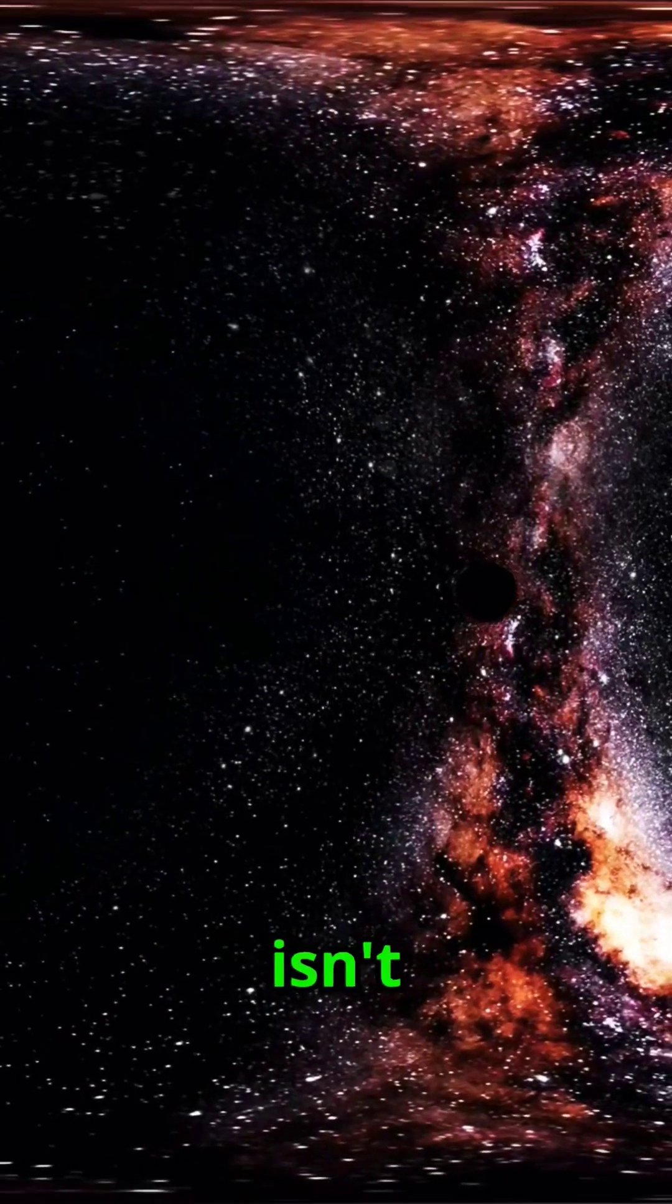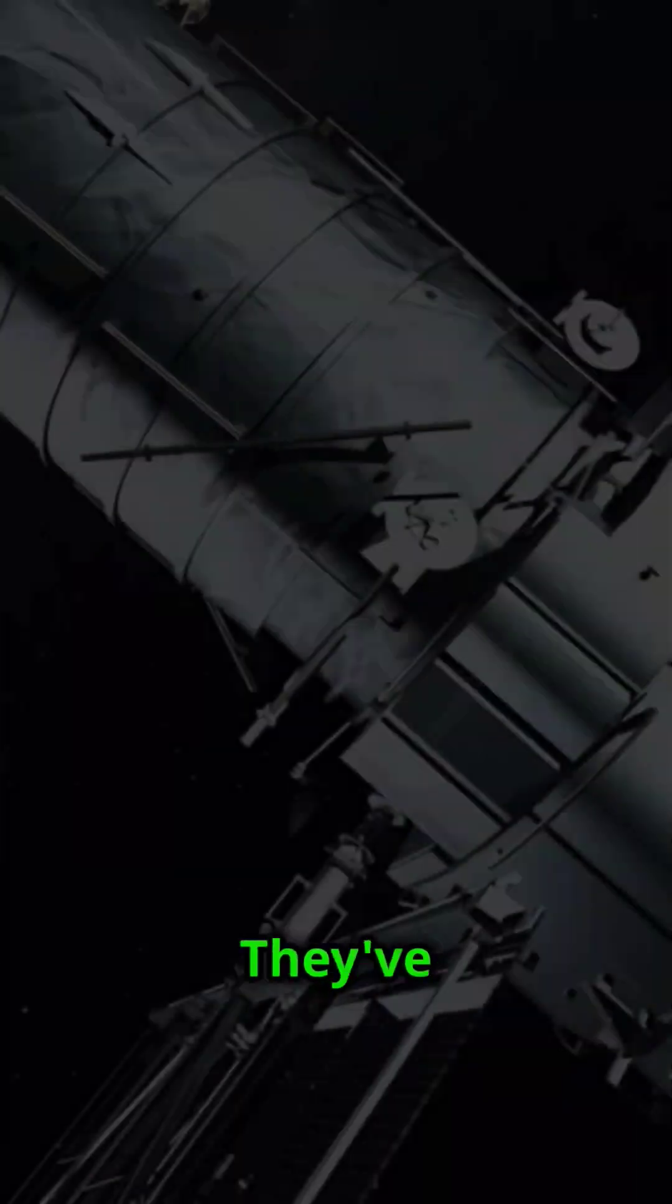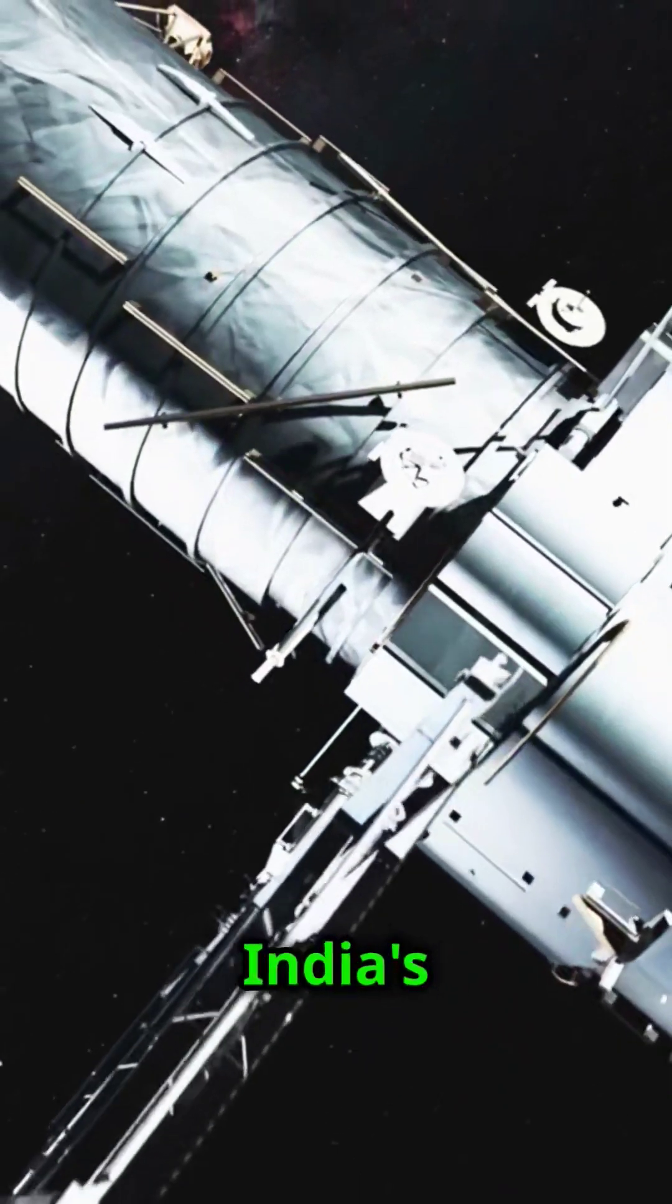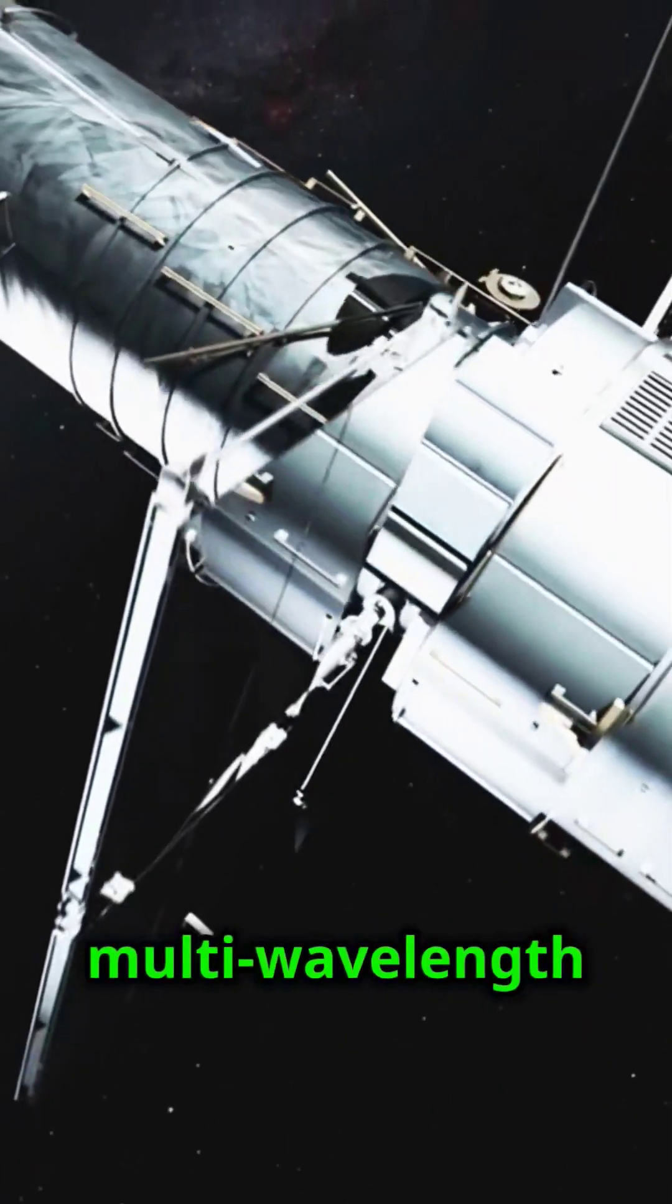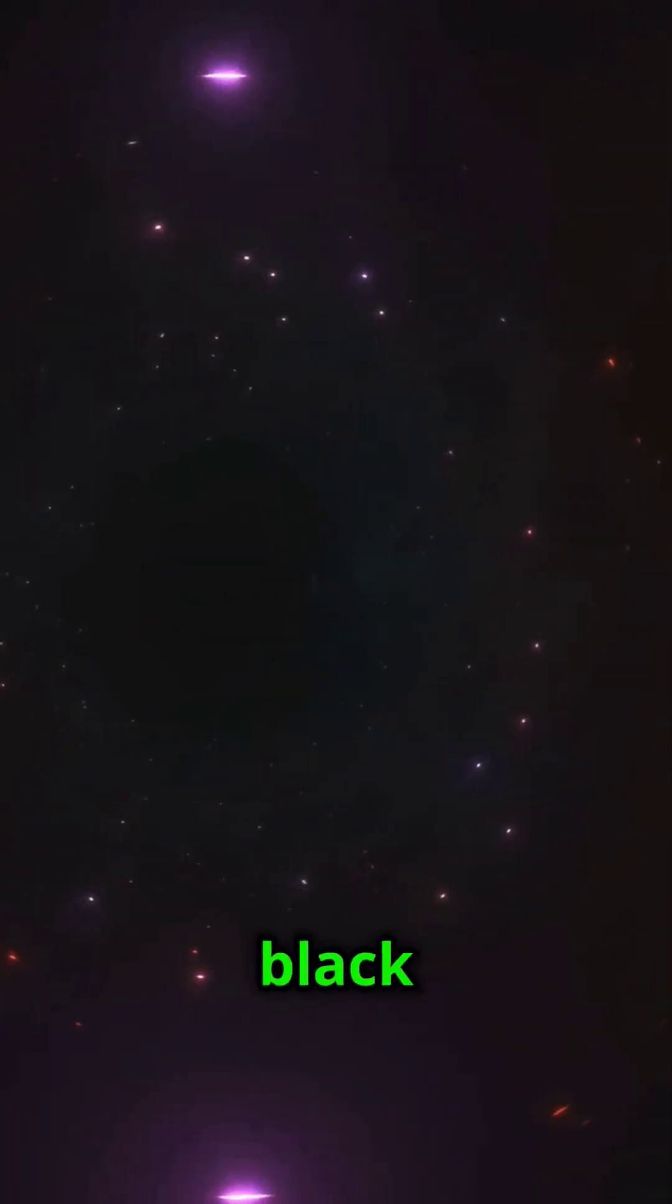But wait, ISRO isn't just watching from the sidelines. They've launched missions like Astrosat, India's first dedicated multi-wavelength space observatory, bringing unique insights into black hole behavior.